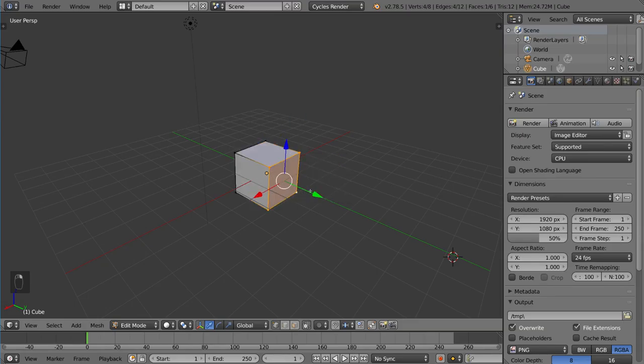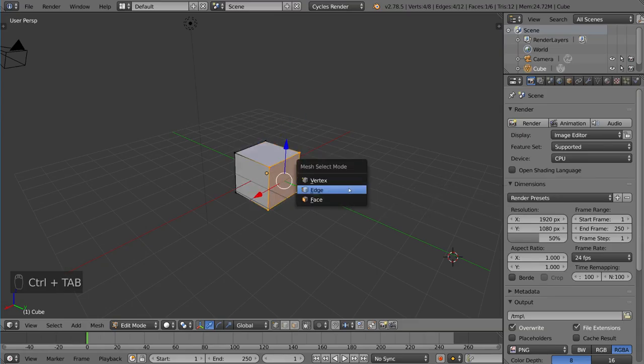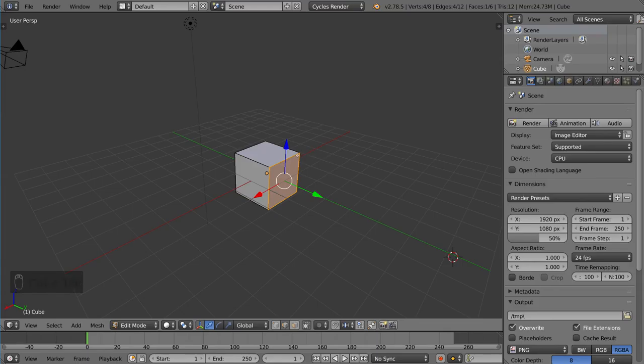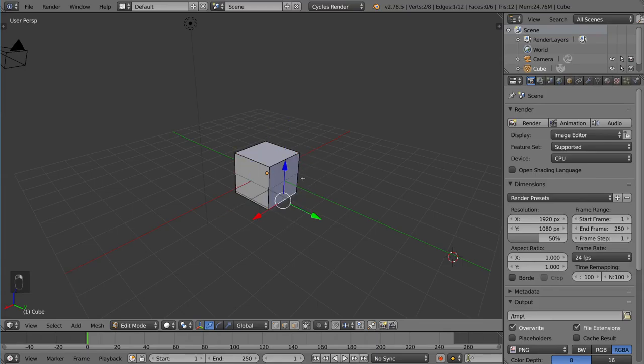If I went ahead and did Ctrl-Tab and selected Edge Selection Mode, you could do that as well. And now you can see you are selecting edges instead of vertices.